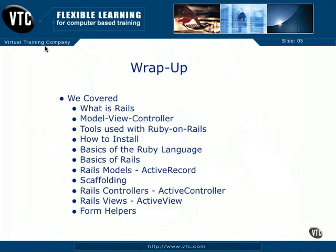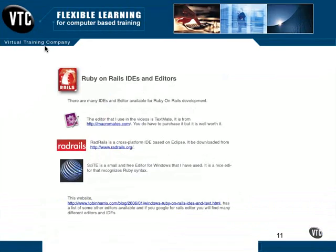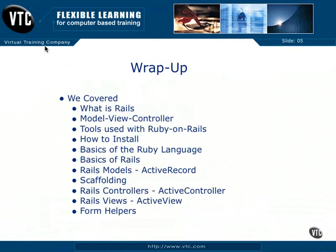We went through and looked at different tools you could use with Ruby on Rails, such as IDEs or editors like TextMate, RadRails, or an IDE based on Eclipse, and a simple editor such as Citee. We also looked at various command line tools such as the console, the generate script, the console script itself, the server, and the built-in server WEBrick.